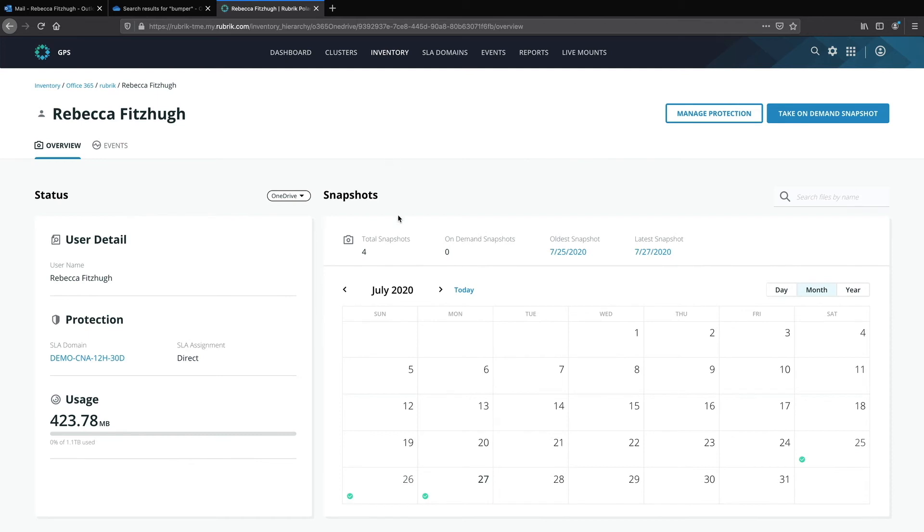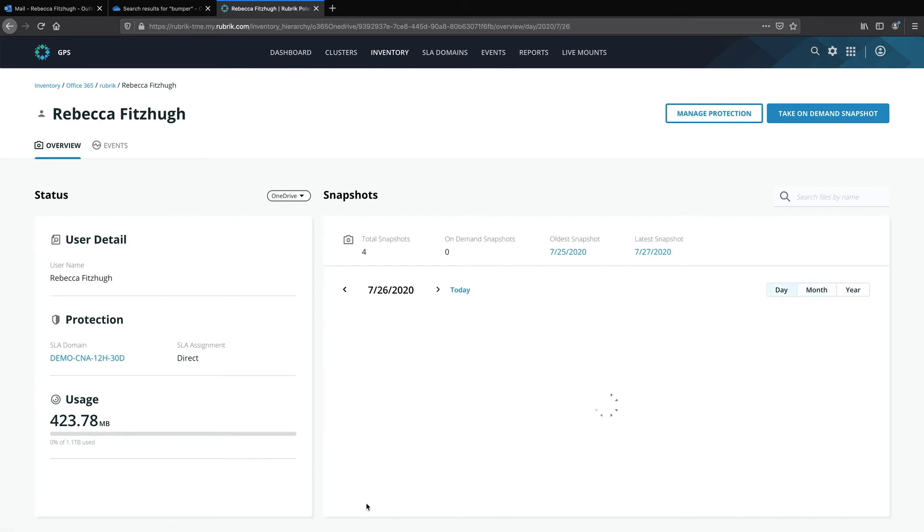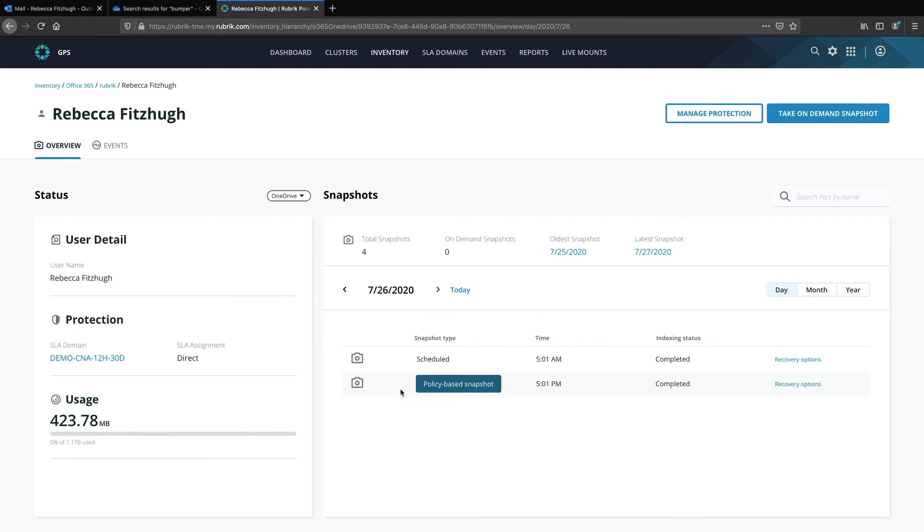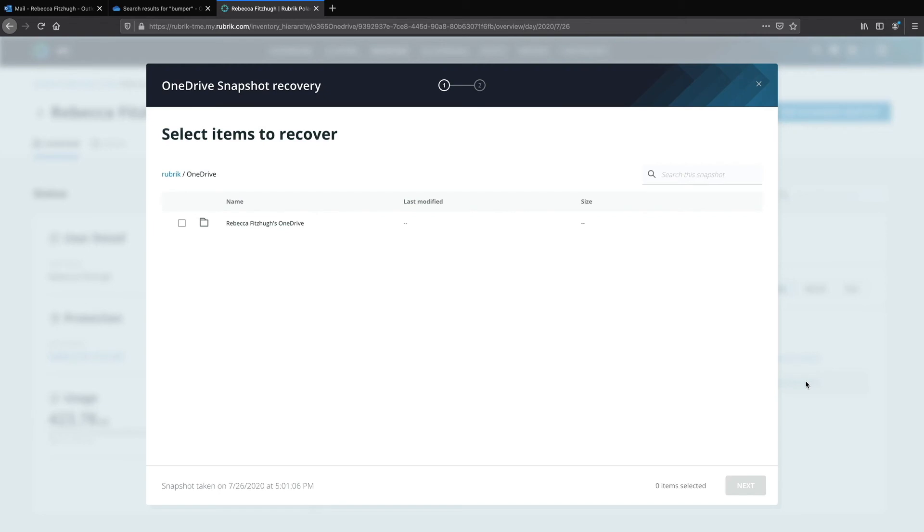Now if I'm not sure the name of the file or if I want to recover from a specific point in time, I can go ahead and navigate in the calendar view and select a particular date. Notice that the timestamps here are exactly 12 hours apart and this aligns very well to the frequency configuration in the SLA domain. Now I can select recovery options to again bring up that same recovery dialog but this time I have the ability to browse the different files and folders.